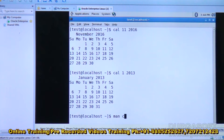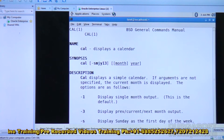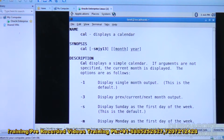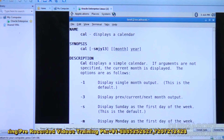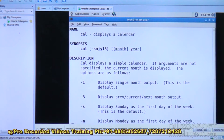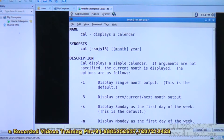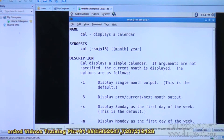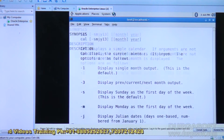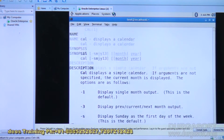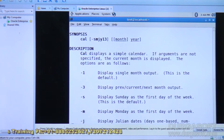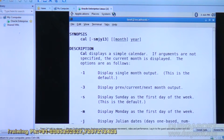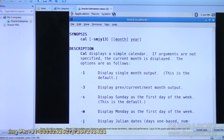Using man cal, you can see further options. Minus three means the previous month, current month, and next month are displayed together. Minus n means display Sunday as the first day of the week, and minus m means Monday as the first day of the week.